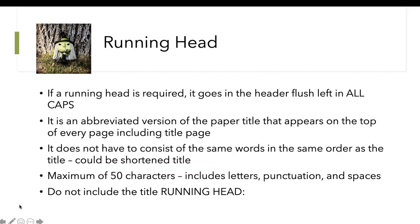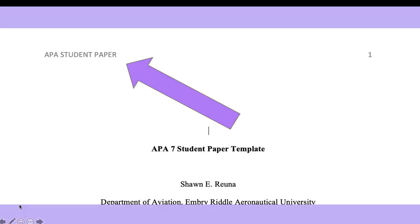Your running head, should your professor or institution want one, is a flush-to-the-left, all-caps abbreviated version of the paper title that appears on the top of each page. It doesn't have to have the same words or order as the title, but never go beyond 50 characters including letters, punctuation, and spaces. Please do not write 'Running Head:' — because we know that's a running head.